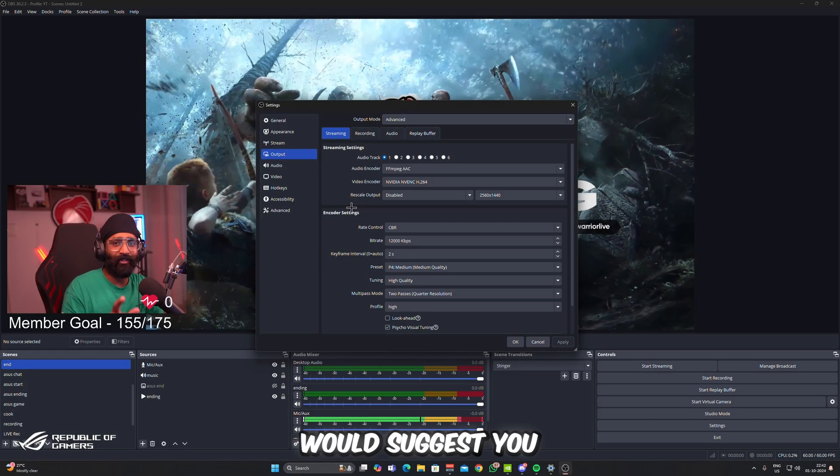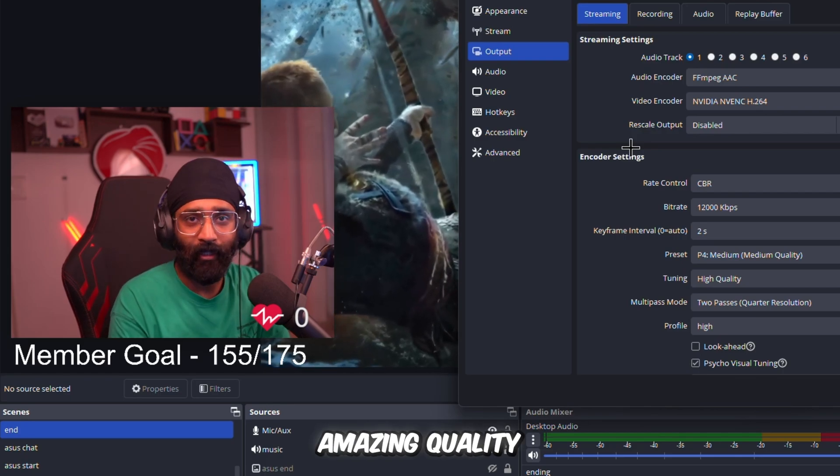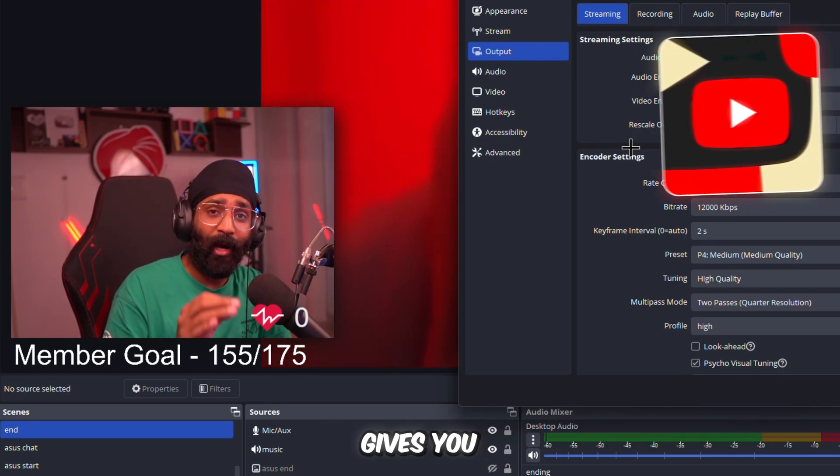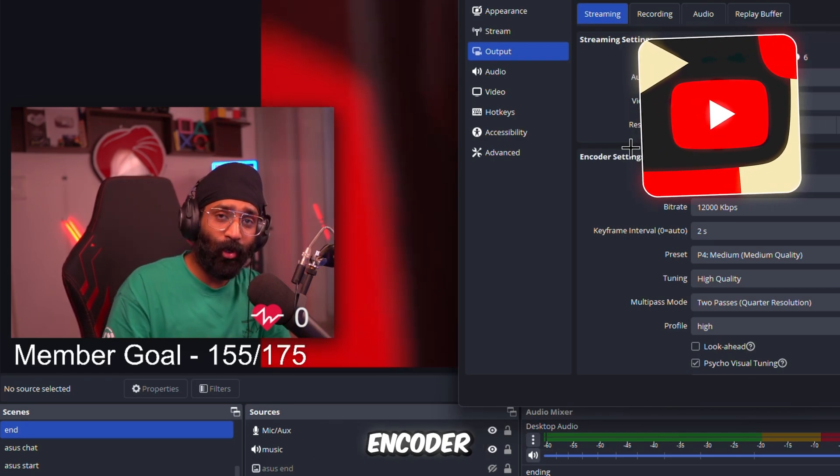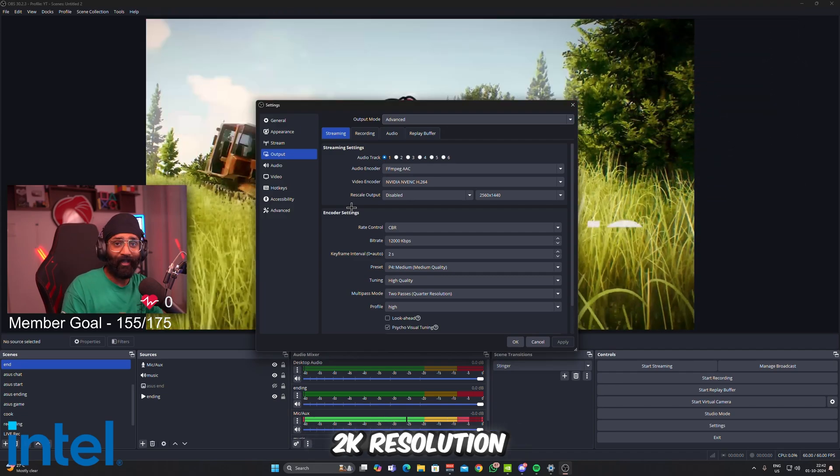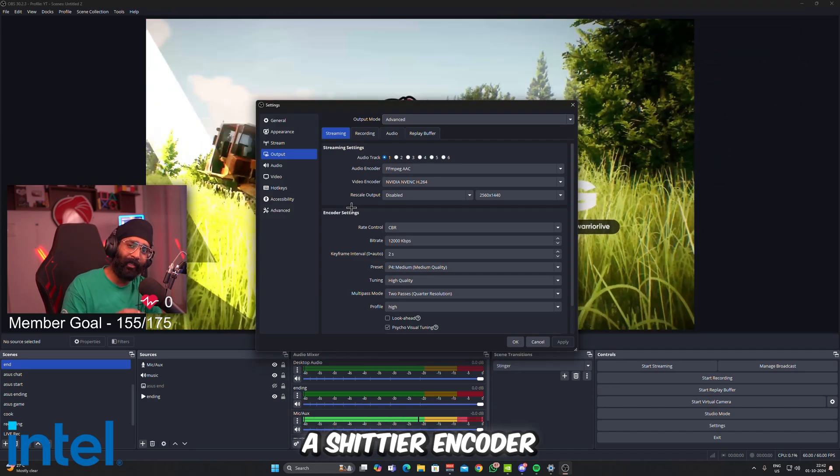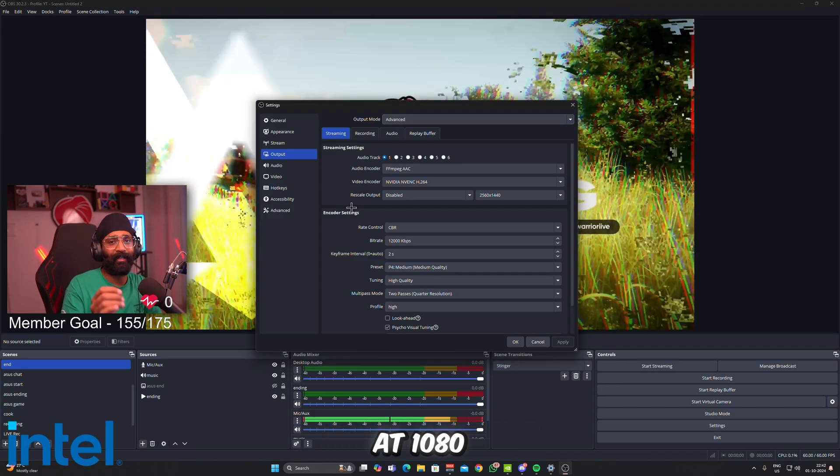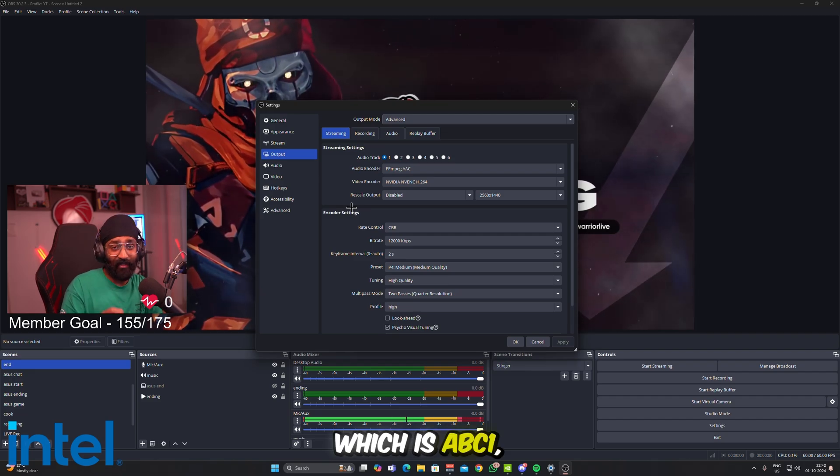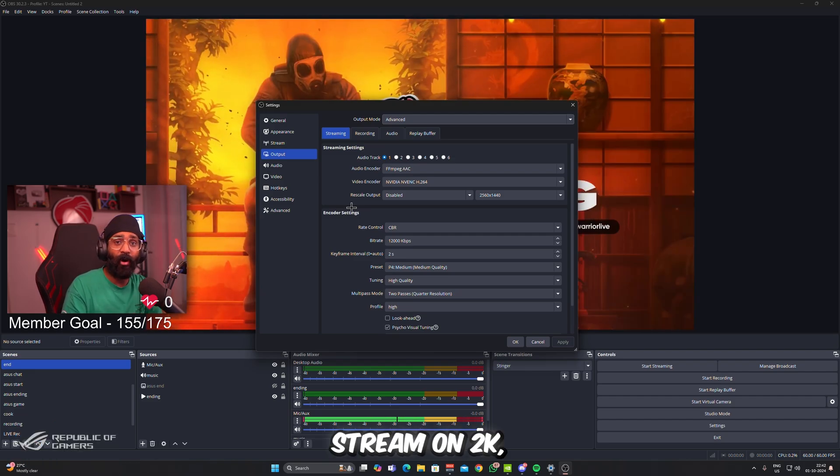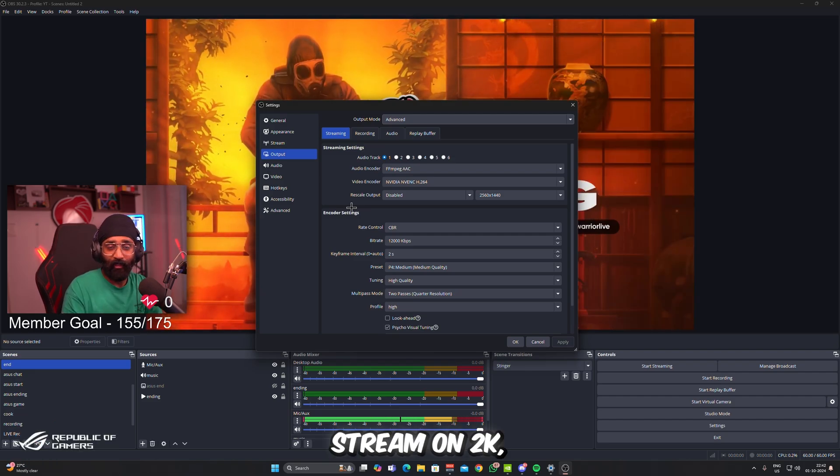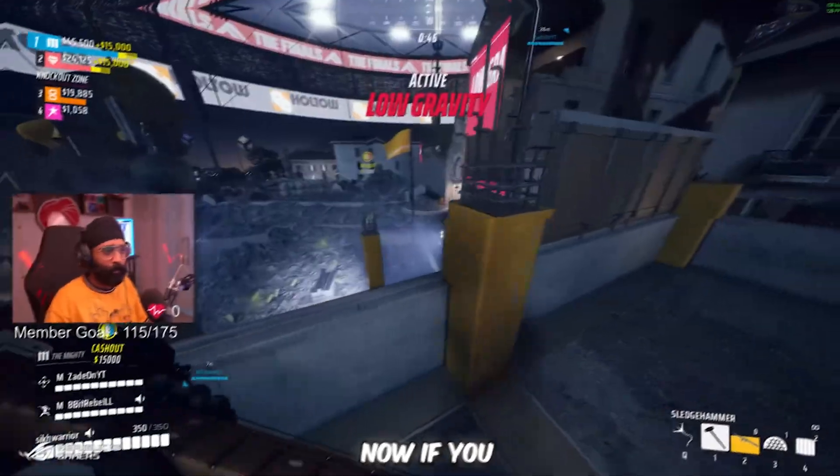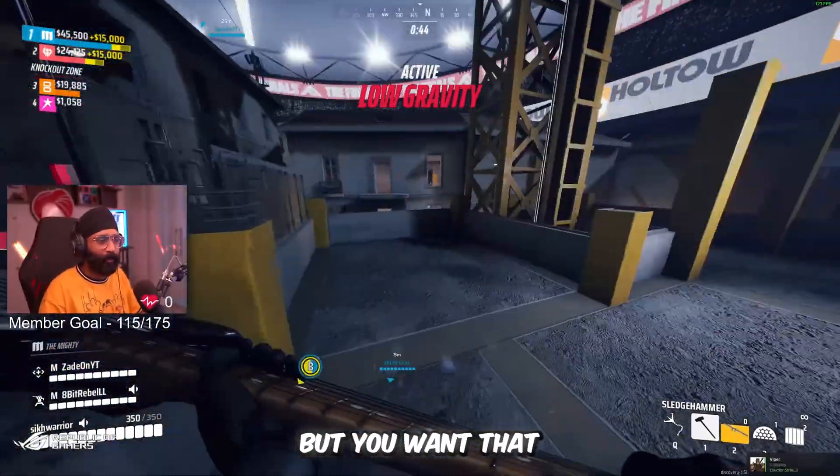I would suggest you to do the same if you are looking for amazing quality, because YouTube gives you a premium encoder if you stream at 2K resolution, but it gives you a worse encoder if you stream at 1080p resolution, which is AVC1. If you stream on 2K, you'll get VP09 codec.